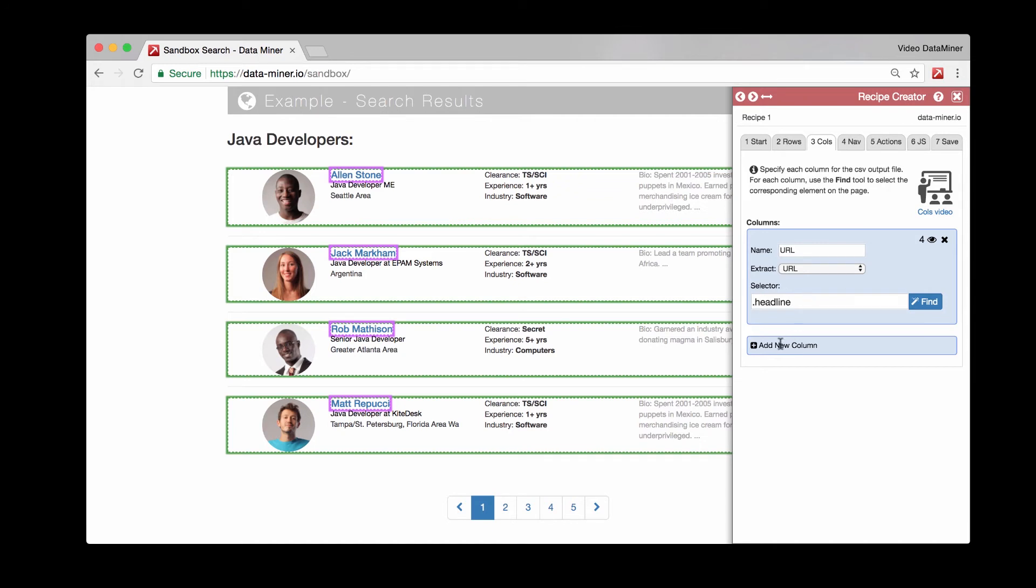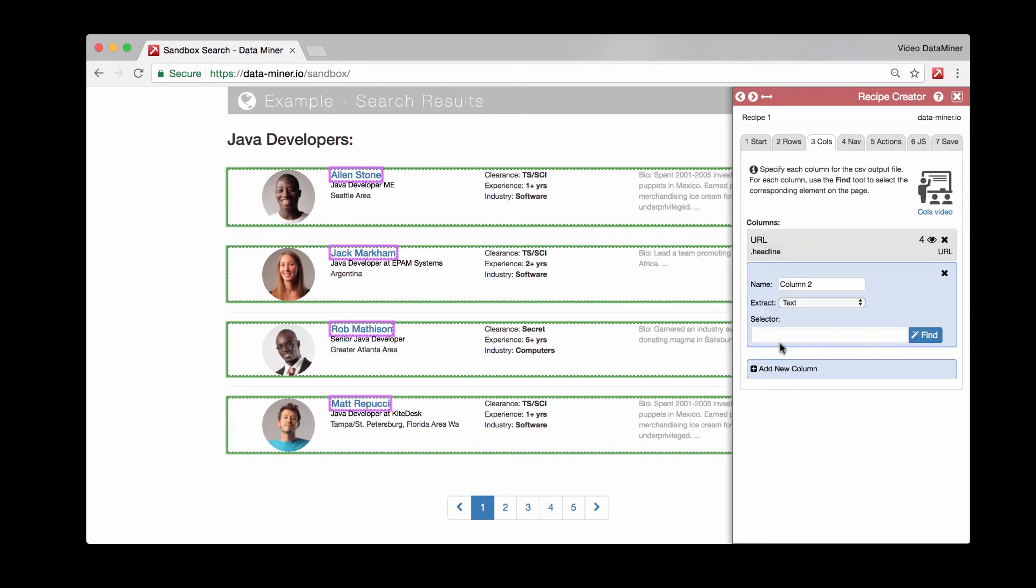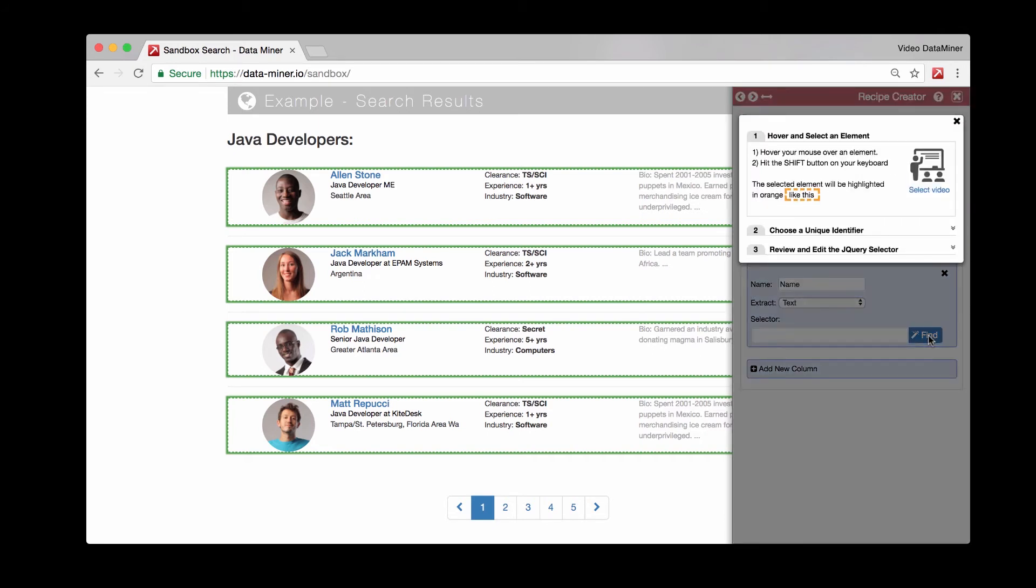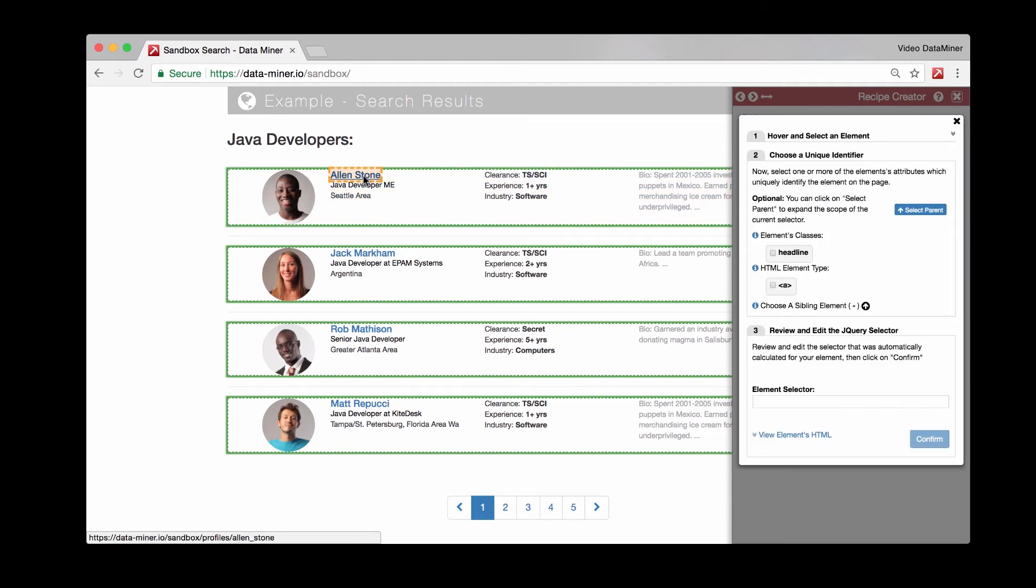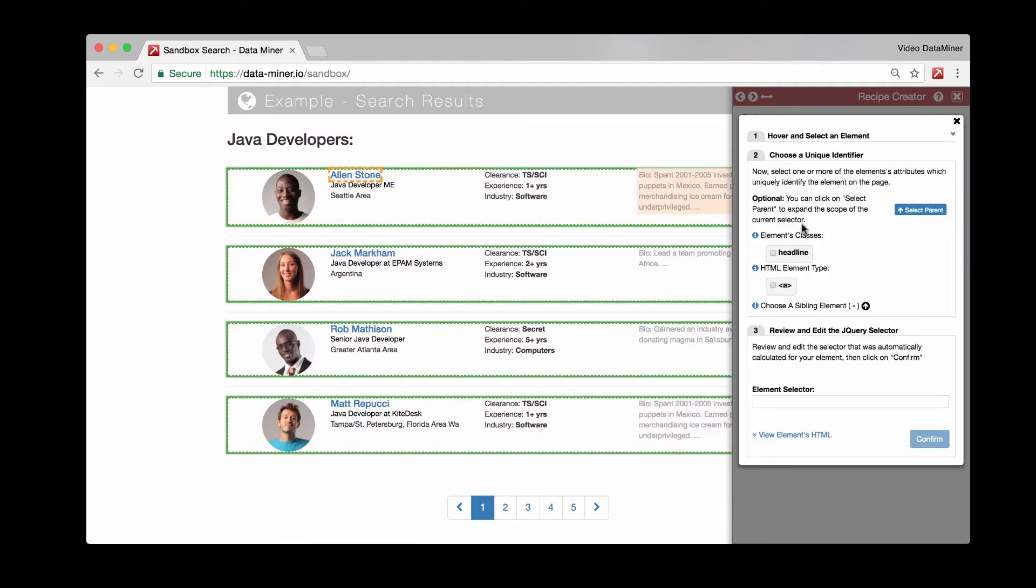So let's go ahead and move on to the second column. Let's say we want to just get the name this time. So put name. And for extract type, that will just be text at this point, since it's just text off the web page. And then we'll do the find button. And once again, we'll hover and tap shift. And once again, we have the headline. And we'll press confirm.